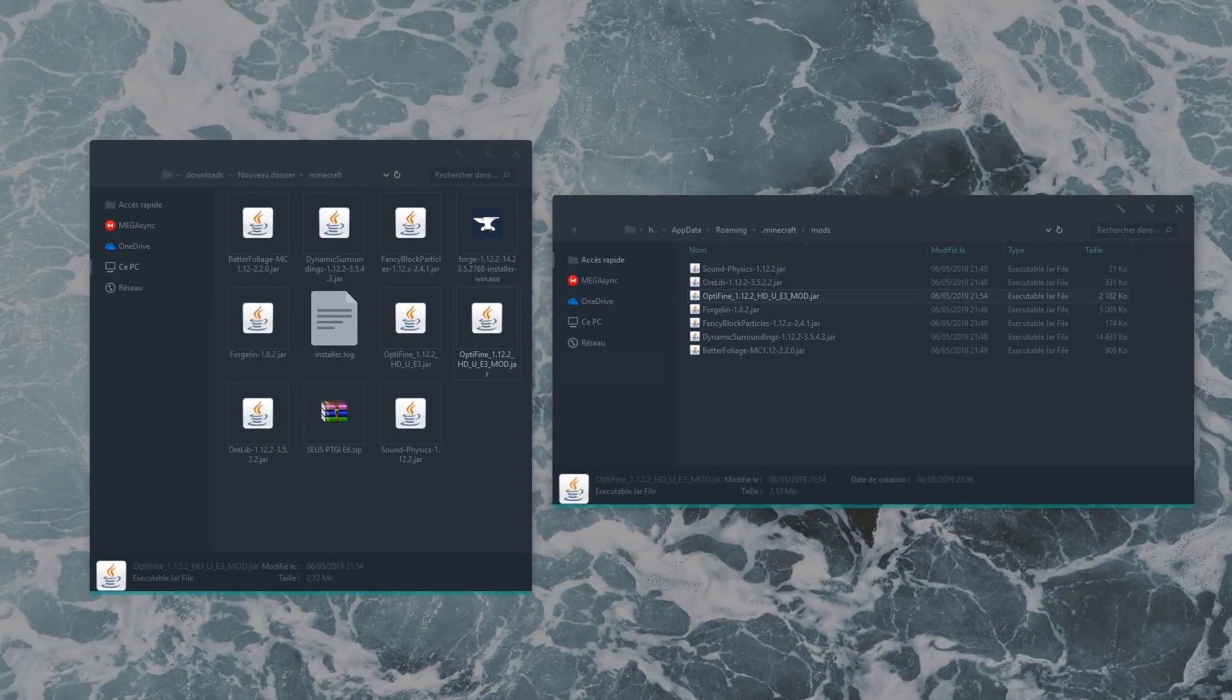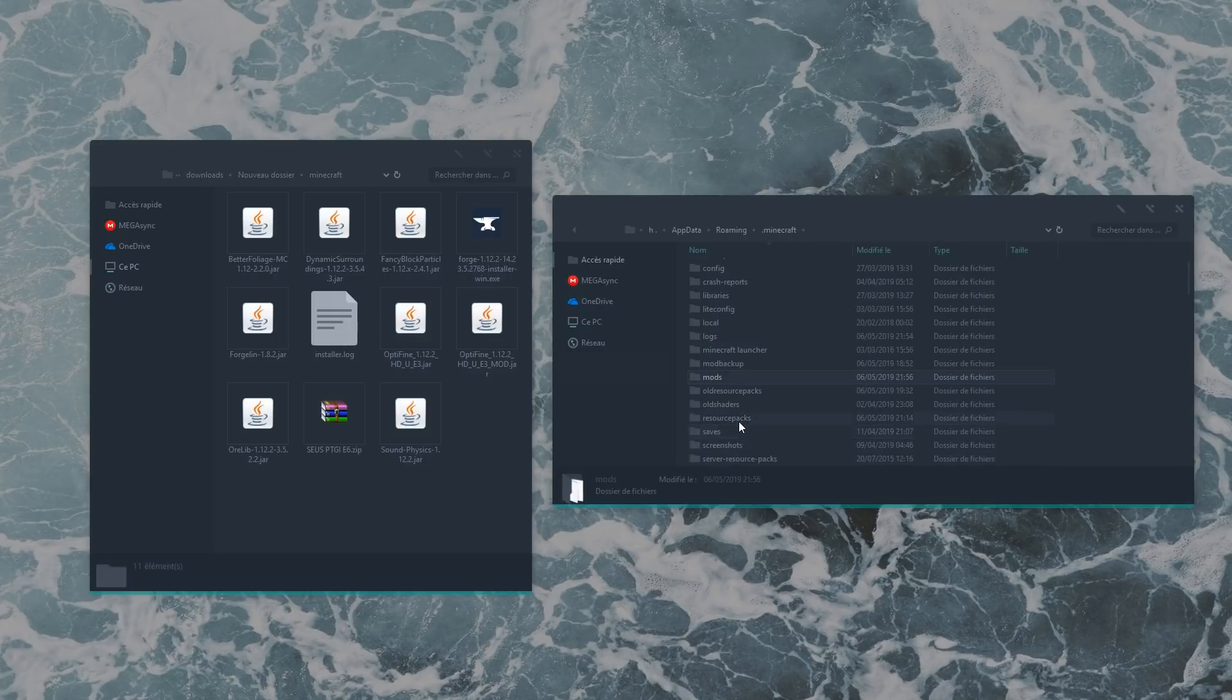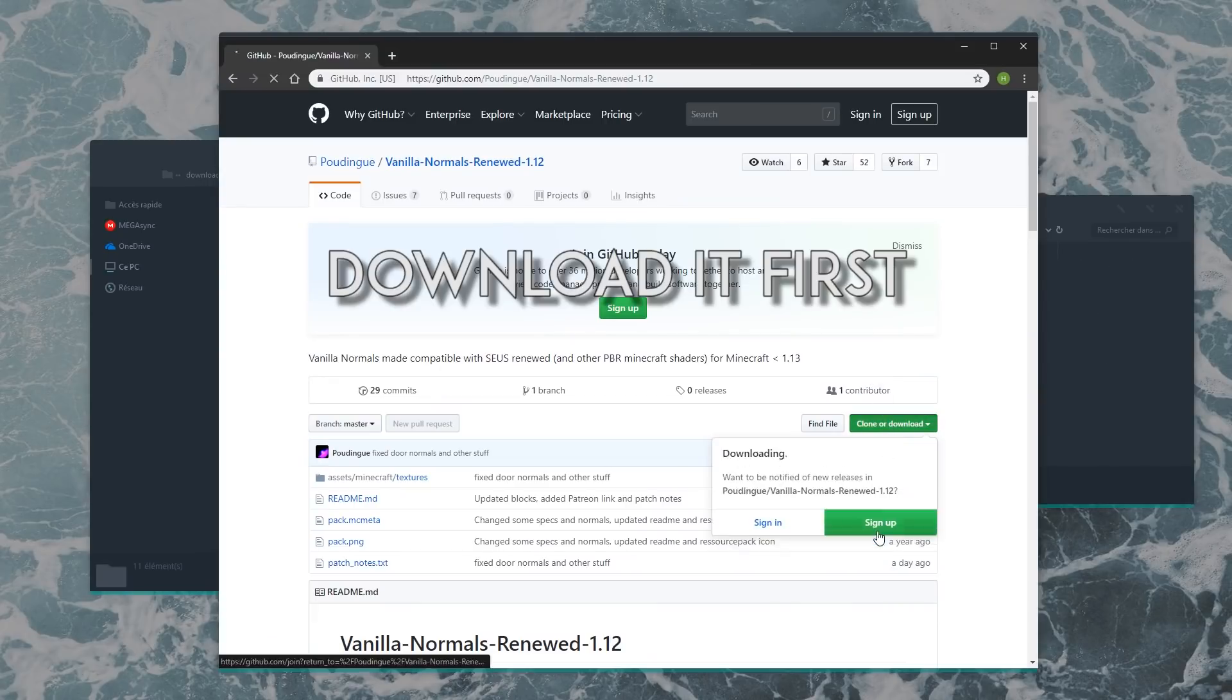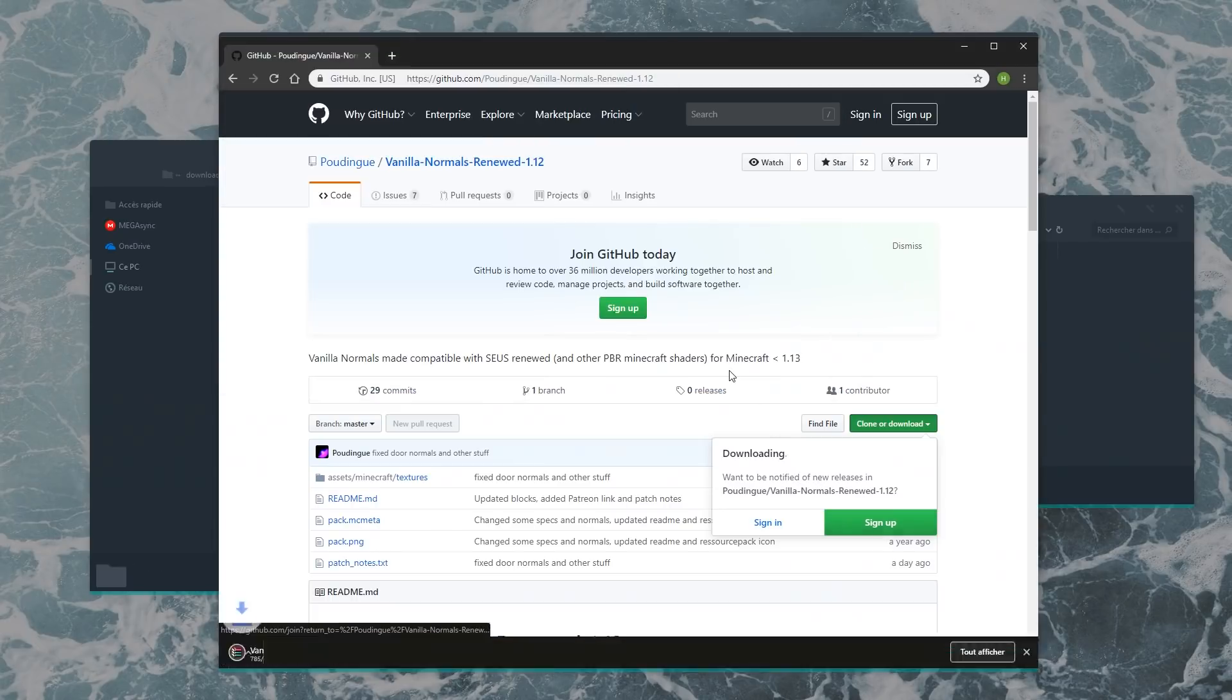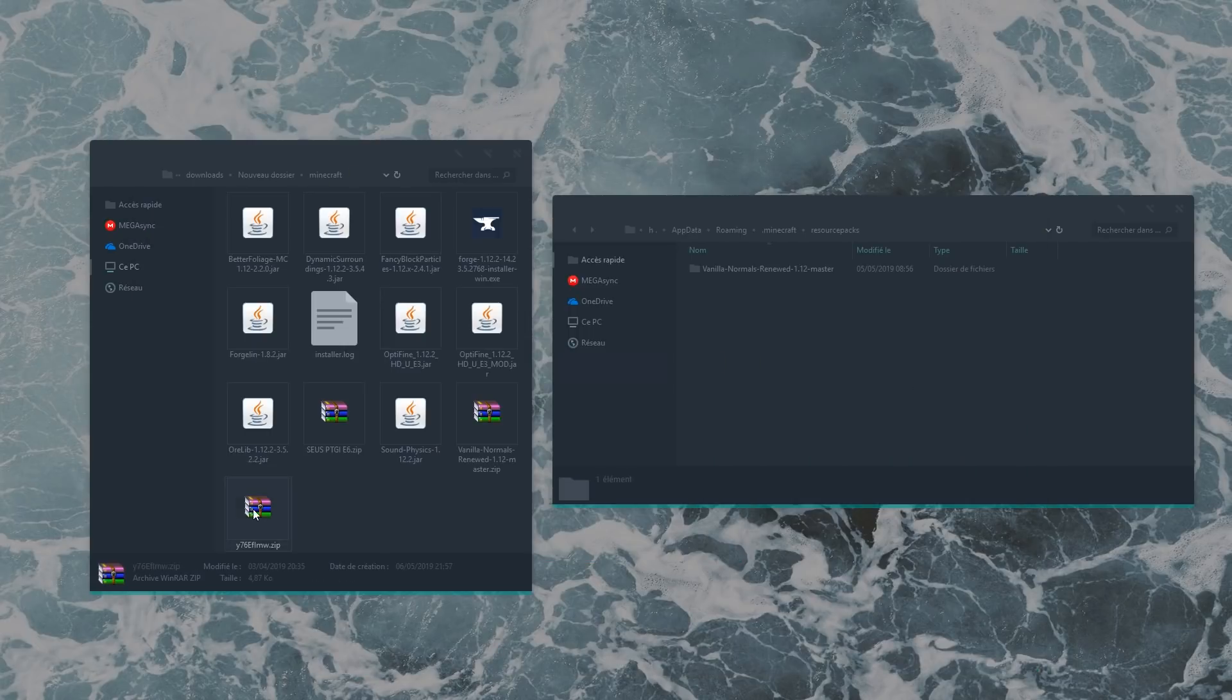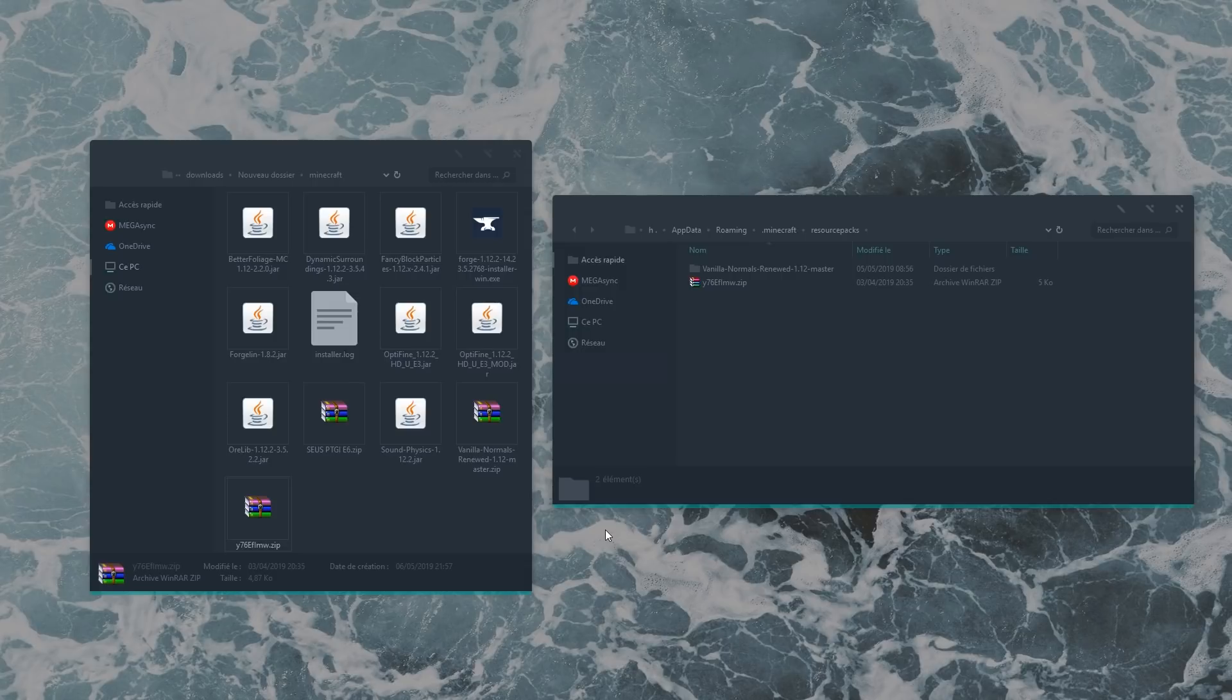Now we're going to install the texture pack. Go up a folder and open the Resource Packs folder. Open up the Vanilla Normals Renewed zip file and drag the folder inside to the Resource Packs folder. You can then download the add-on in the description of the video, which should just be a zip file that you put directly into the Resource Packs folder. I'm going to rename this to remember what it is.